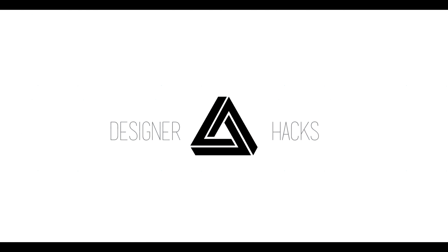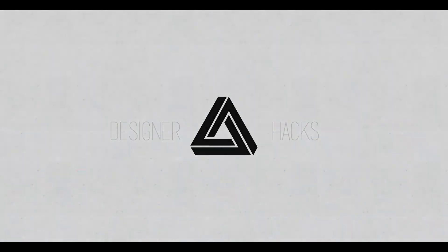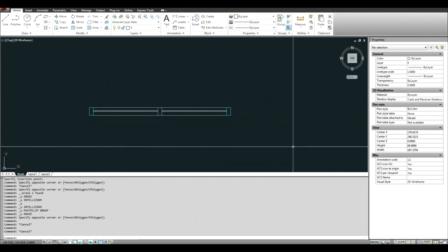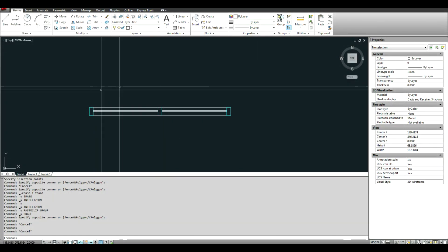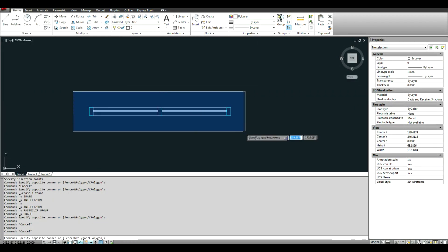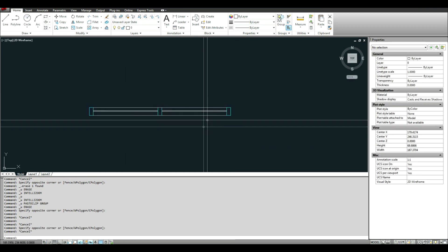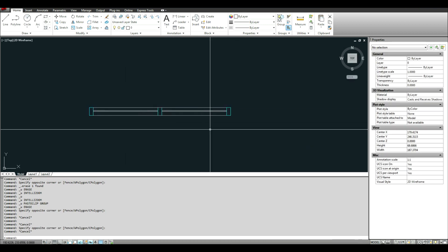Hey Design Nation, today you're going to learn how to make a stretchable dynamic block in AutoCAD. Okay, so this is what we have. It's a storefront system in plan.